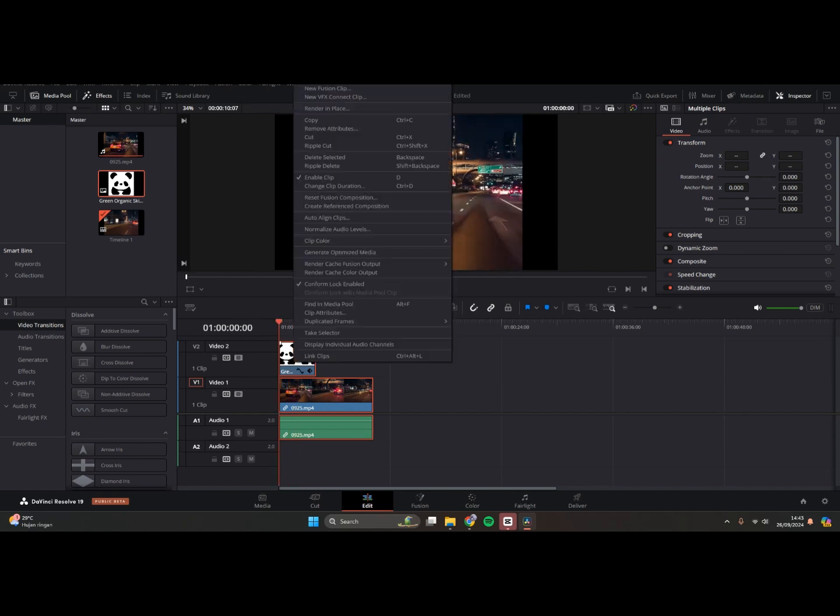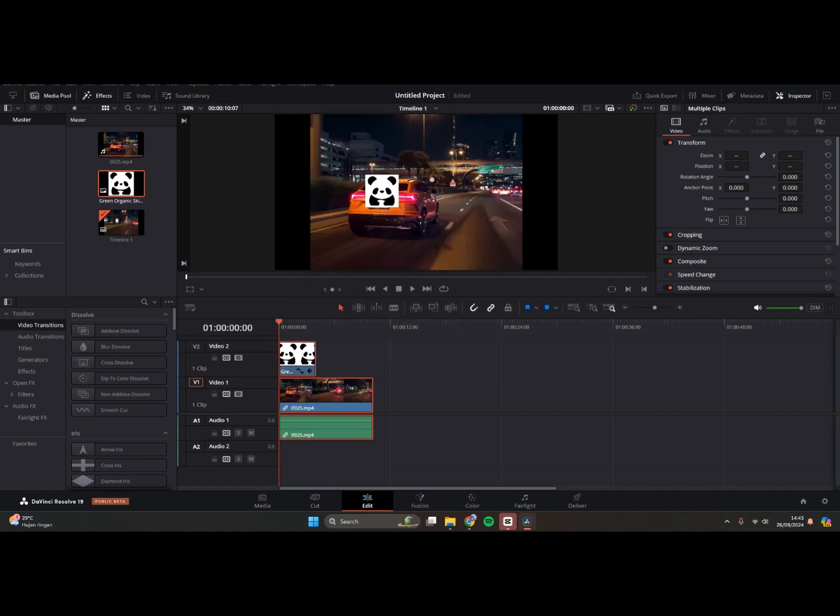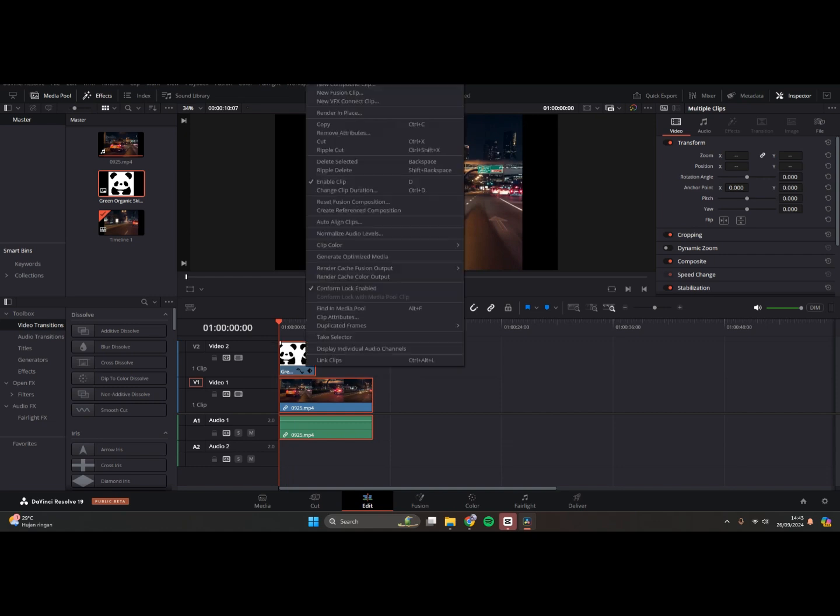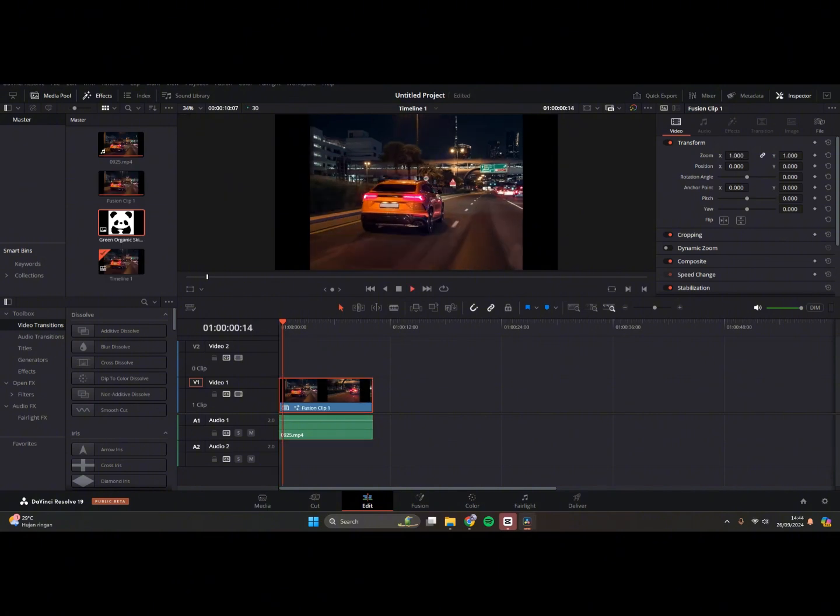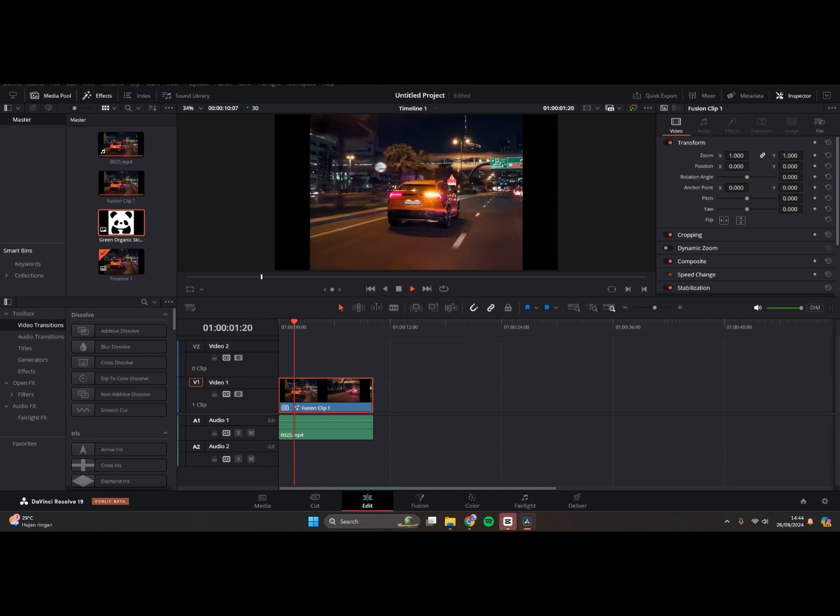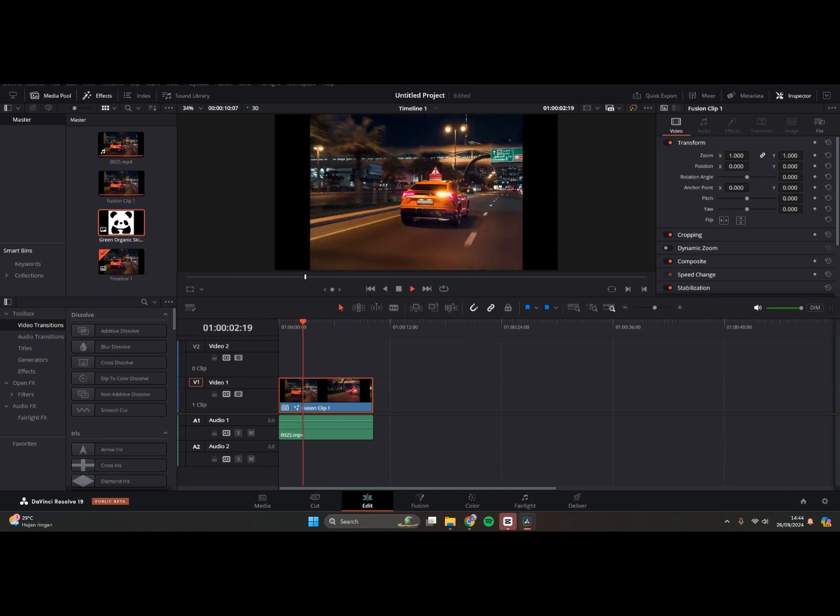And after that, here you can select both of the clips and also the image, right-click on it, and tap on New Fusion Clip. And now tap on the Fusion in here.